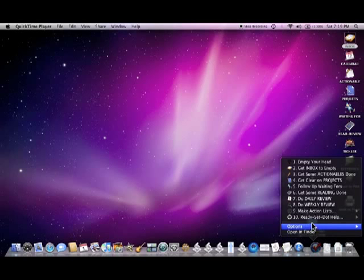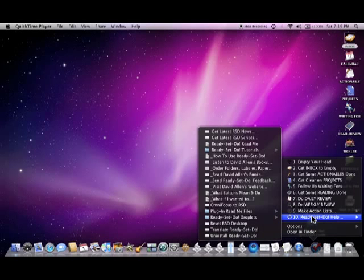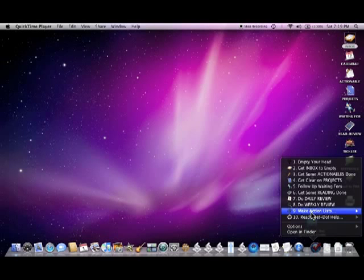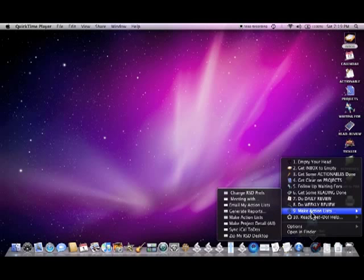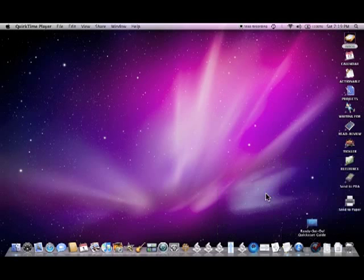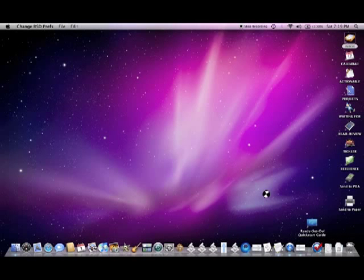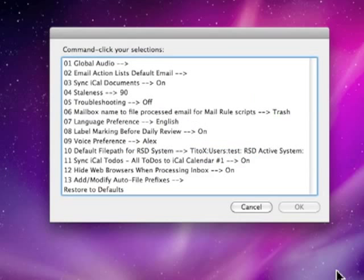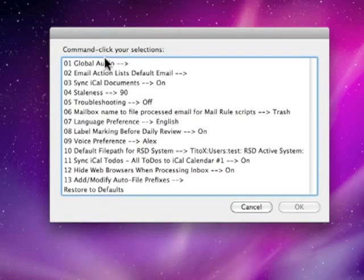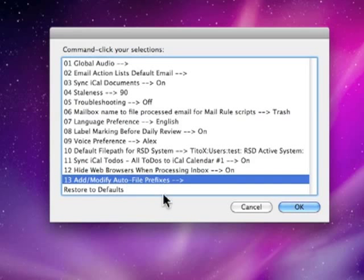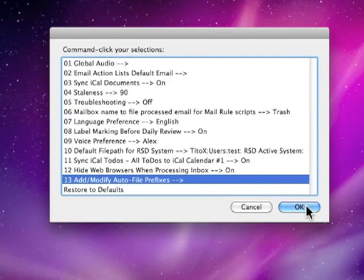If you navigate down to the icon in your dock and go to Make Action List and Change RST Preferences, it will bring up a dialog for us. We can scan through here and you'll notice that number 13 is Add Modify Autofile Prefixes. Let's go ahead and select that.